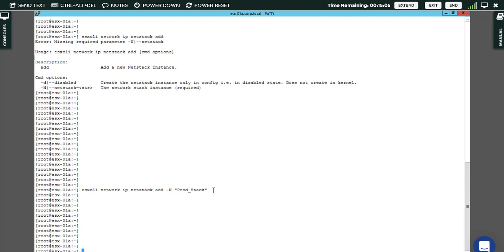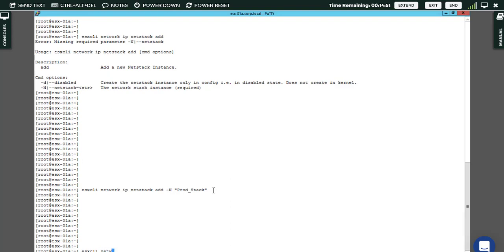That's really good news. I want to get the list of netstack which we have already. For this reason, you can type again ESXCLI if you want to do that by command.